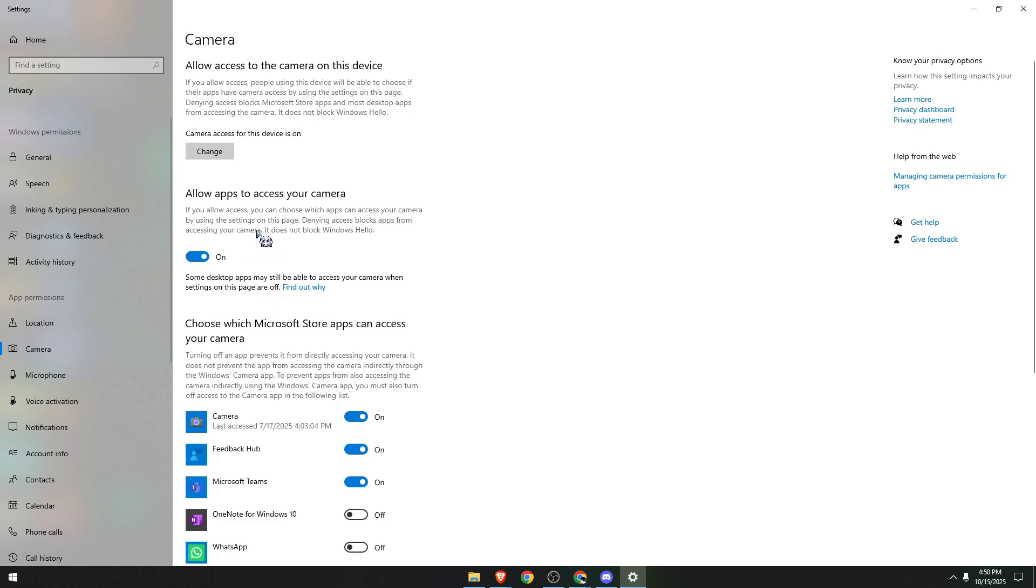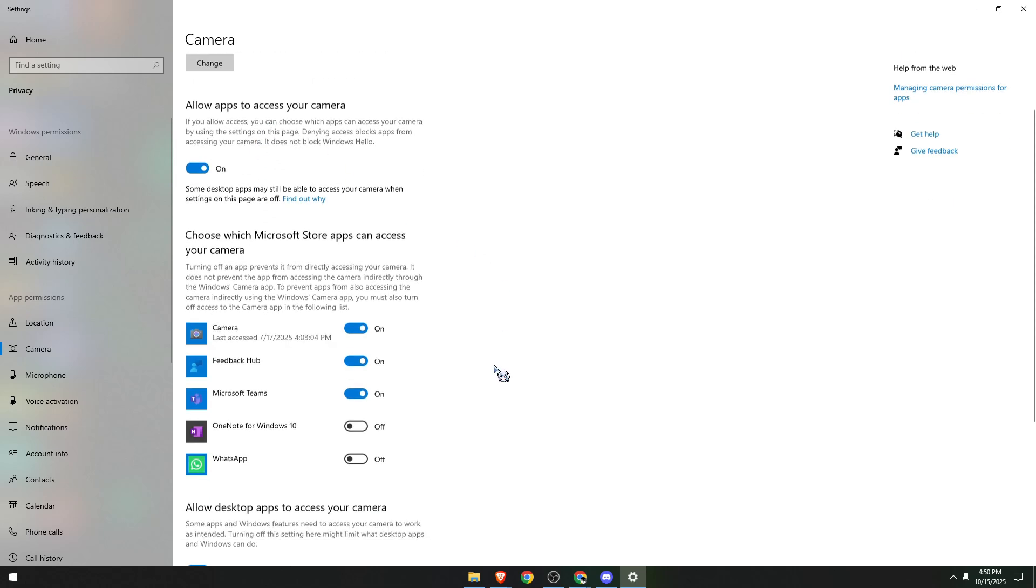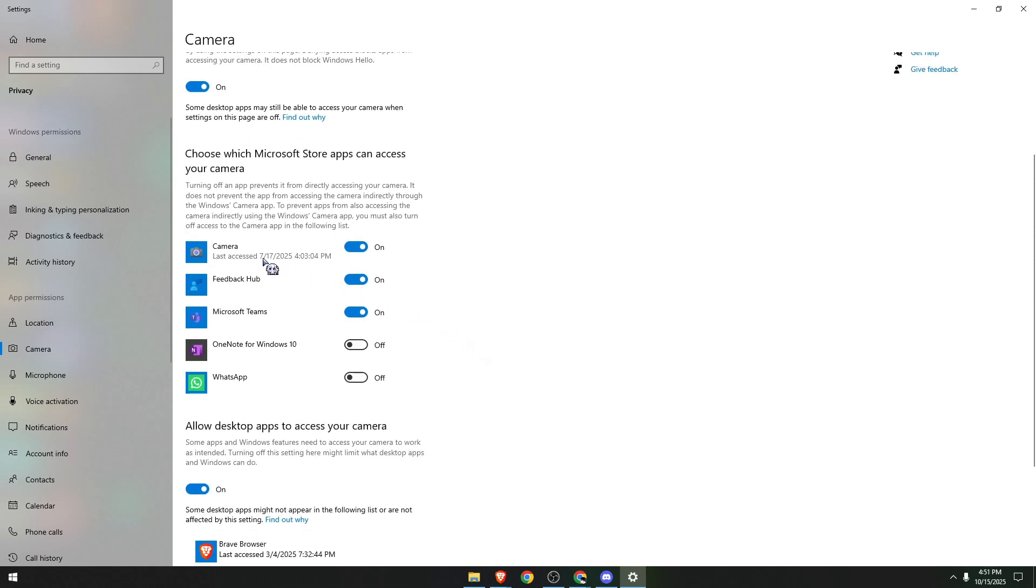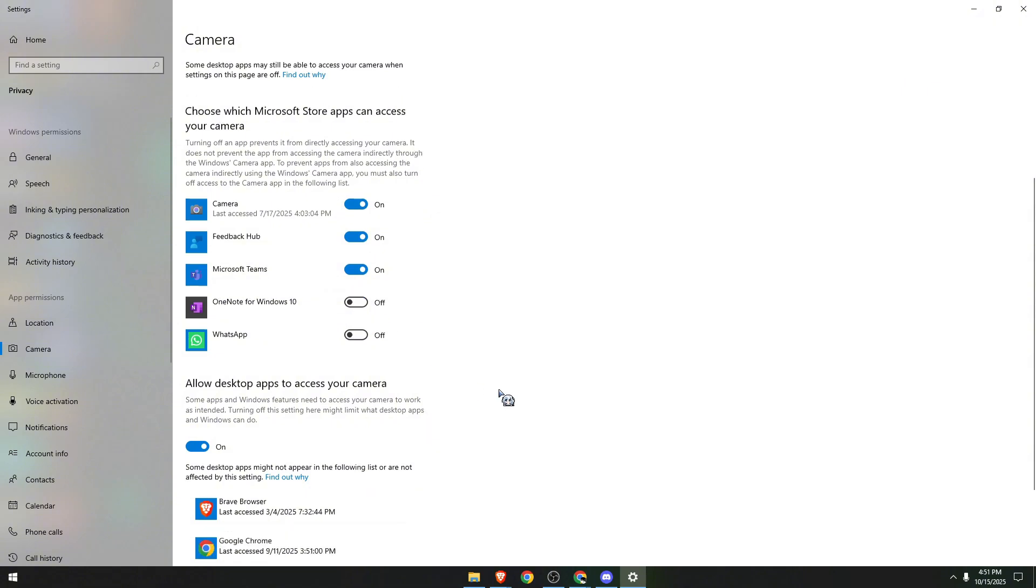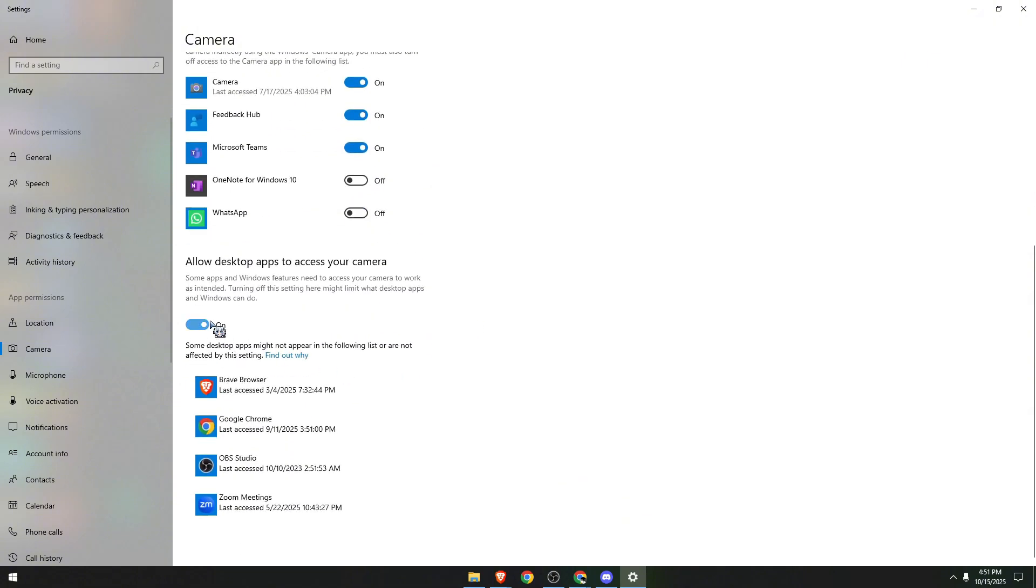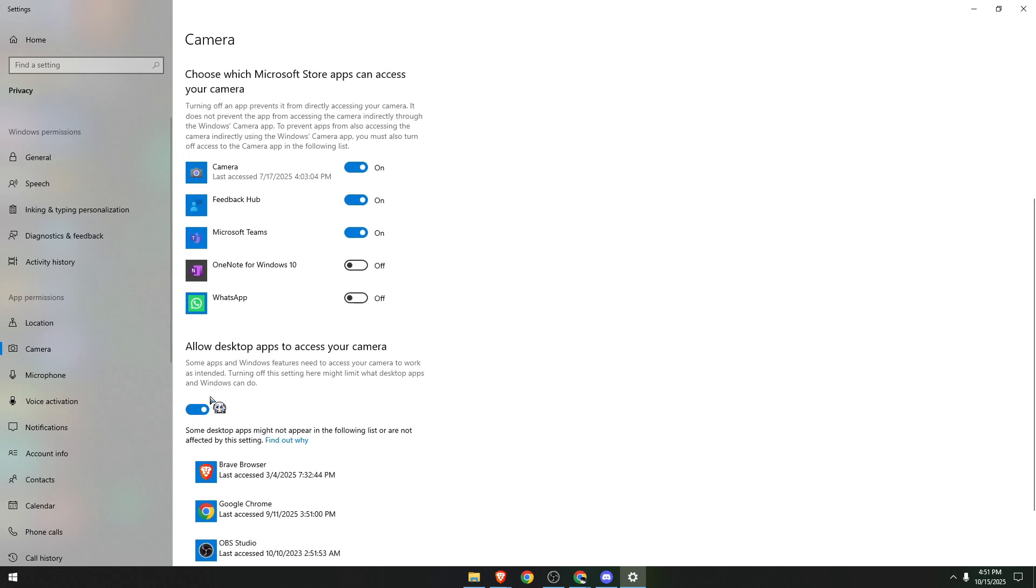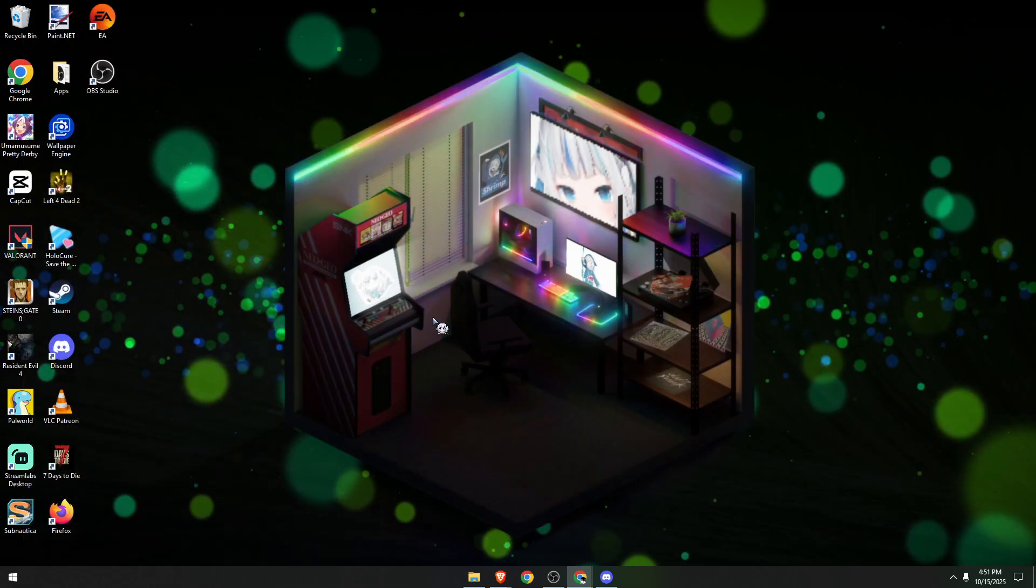camera is turned on. If you see Discord under these applications, make sure it is also turned on. Also, the setting 'Allow desktop applications to access your camera' is also turned on. Next, close this.